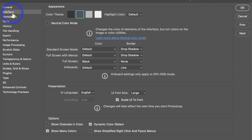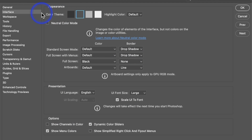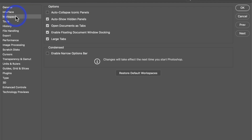Let's go to Interface. Interface is just the way Photoshop looks — it's the color theme. You can click if you want dark, gray, lighter gray, or white. All this stuff is just how it looks. I have mine on the gray one. We're going to leave that and slip on over to Workspace.